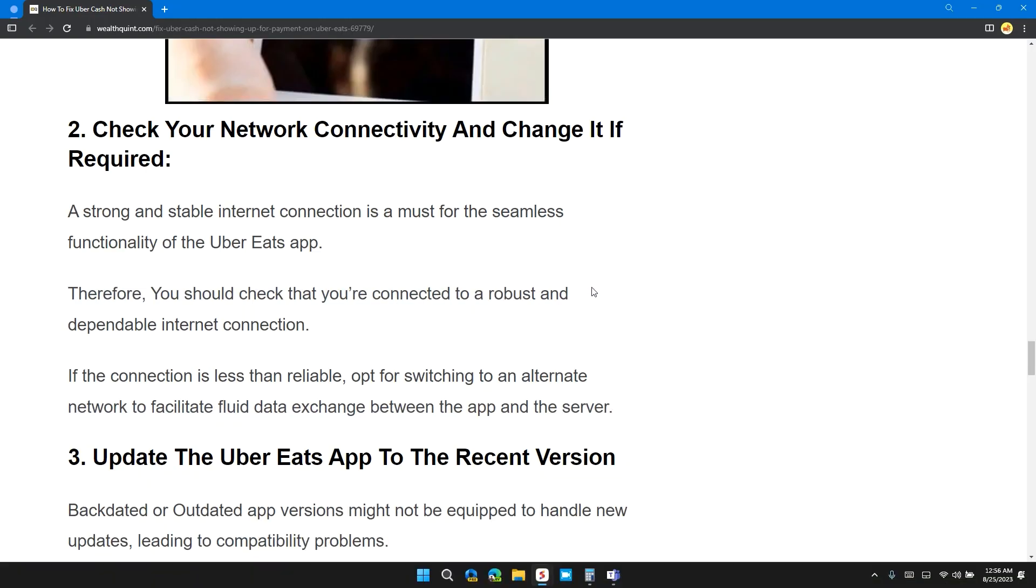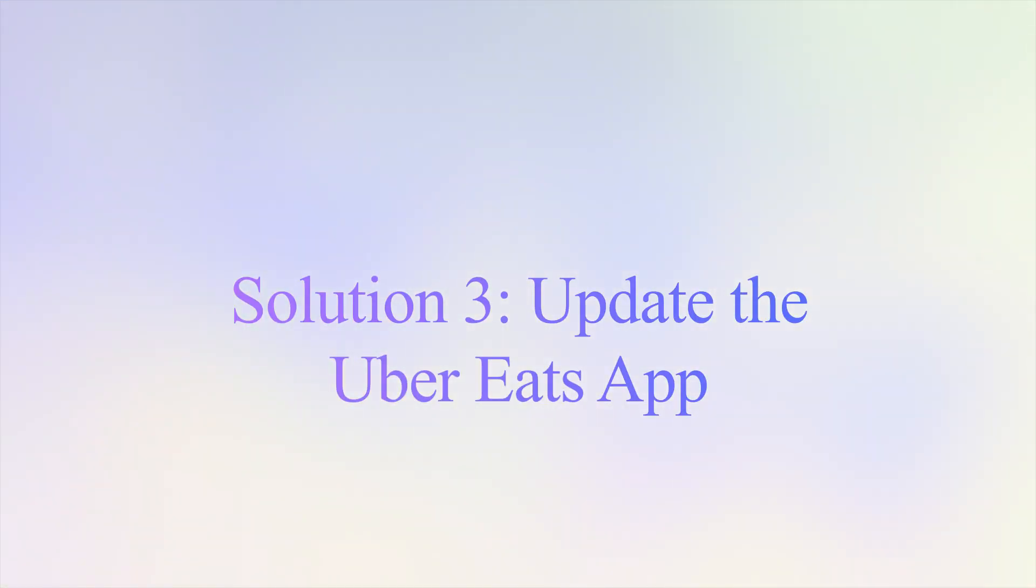Solution 2: Check your network connectivity and change it if required. A strong and stable internet connection is a must for seamless functionality of the Uber Eats app. Therefore, you must check that you are connected to a robust or dependable internet connection. If the connection is less reliable, opt for switching or alternating networks for facilitating smooth data exchange between the app and the server.